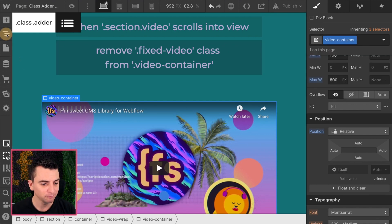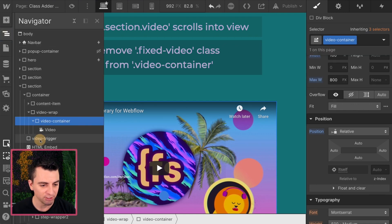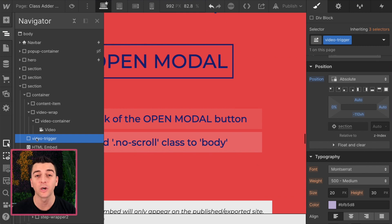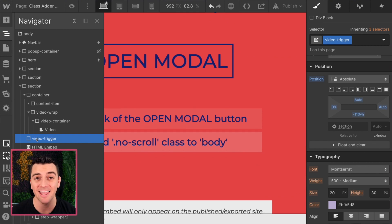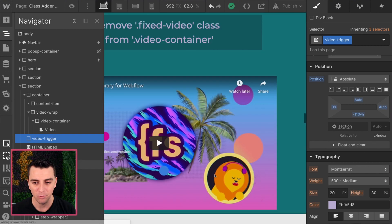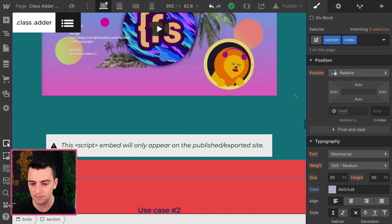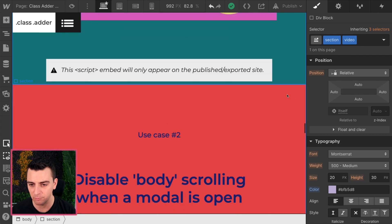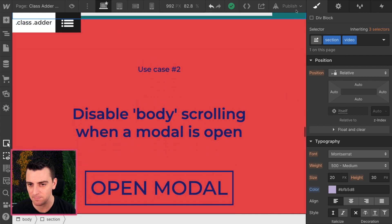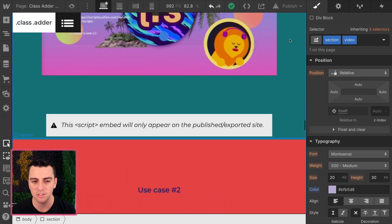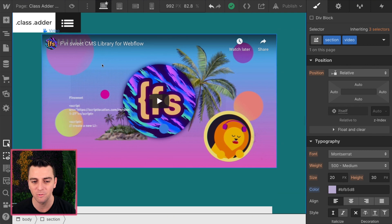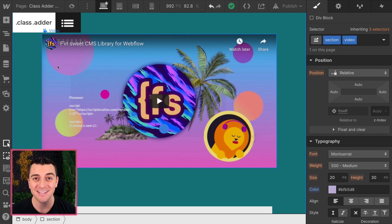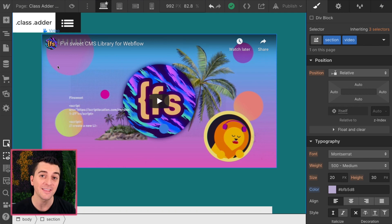So video trigger comes into view. We're going to add that class to the container. When the section video comes in, right when this hits in the page, bam, that video is going to go back where it started. Now let's go into class adder and actually make this work.